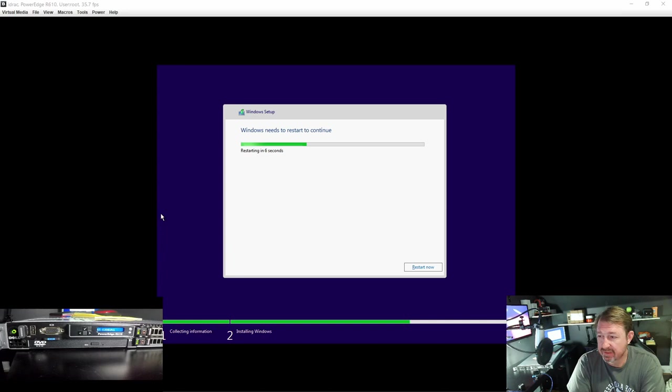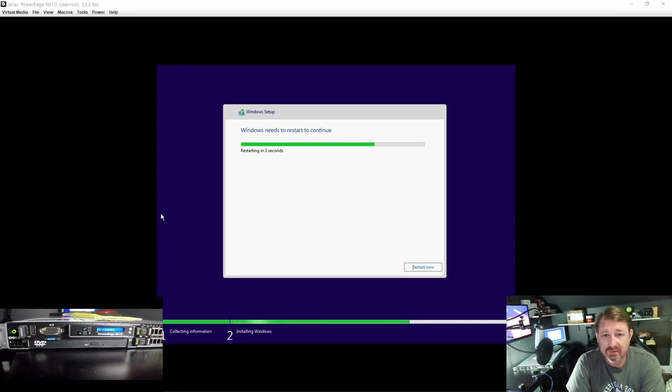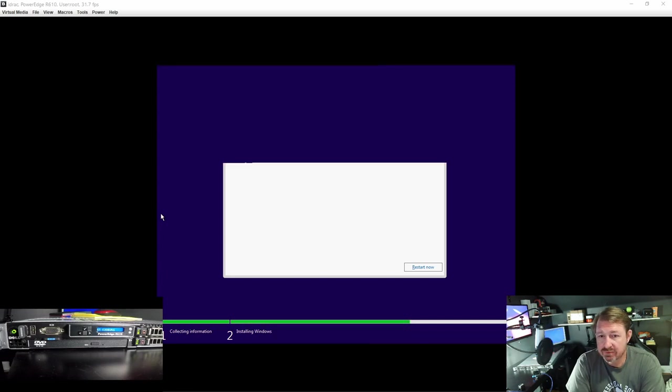Alright it just finished up. That actually only took about 3 minutes or so. Didn't take very long. Now the system is going to reboot.